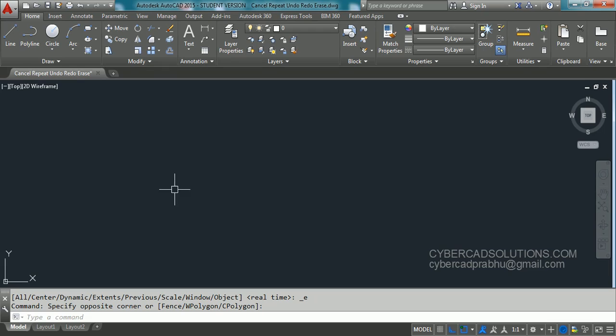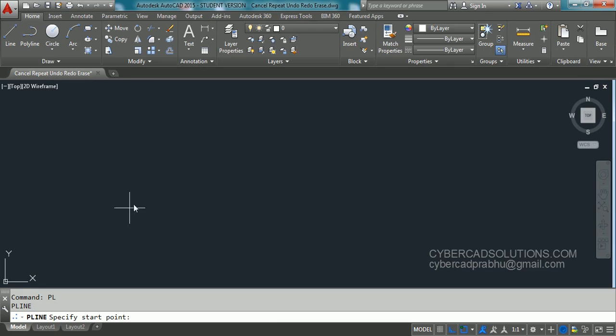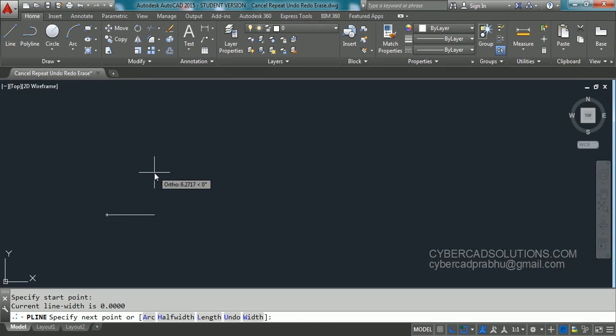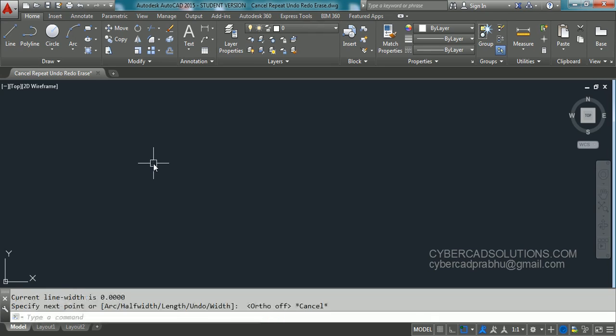Let us say you have started a polyline command. Type PL at the command prompt and press enter. Now you have selected first point and now you have decided to cancel this command. So how to do that? Simply press escape key on your keyboard to cancel any command at the time of run.